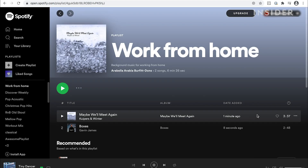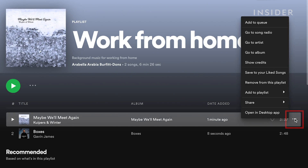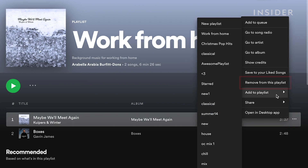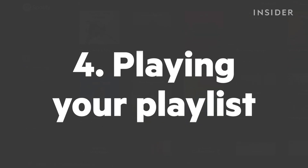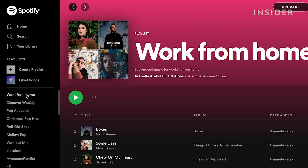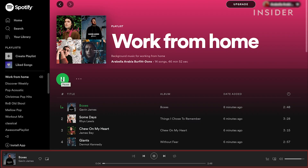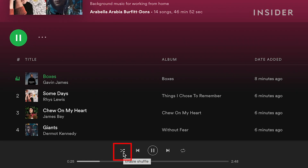To remove a track from your playlist, click on the three dots icon on the track whilst in the playlist, and then select remove from this playlist. Select your playlist from the left hand side and click the play icon. At the bottom, a playing strip will appear showing the artwork, name and artist of the track that's playing. If you want your playlist to shuffle songs randomly rather than play them in list order, click on the shuffle icon.